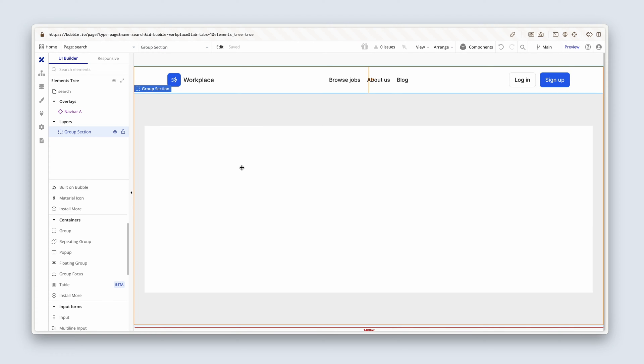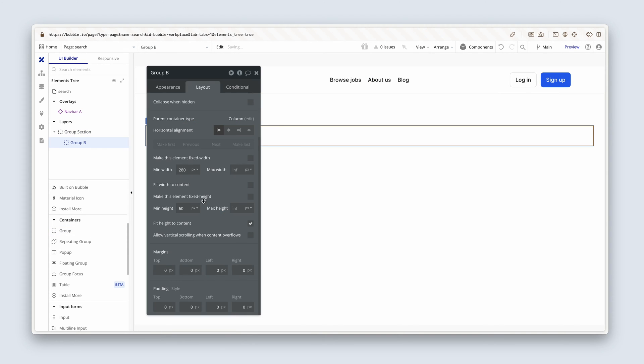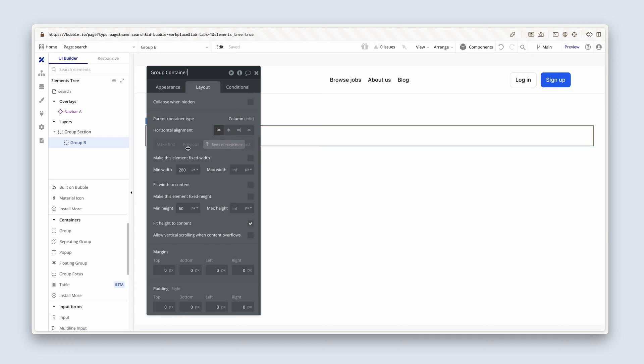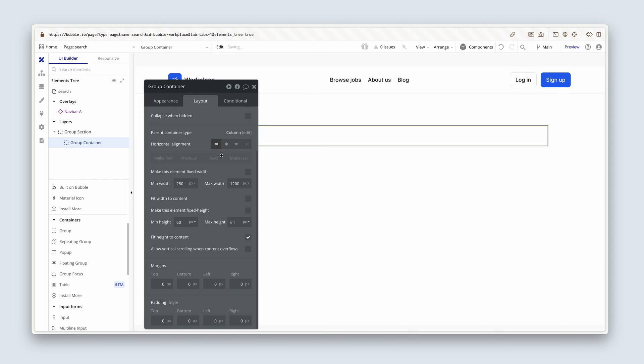Now we need to add a container to center align our design work. So I'm going to grab another group and drop it inside the group section. I'm going to name this group container. And I'm going to set a max width of 1200 to remain consistent with our marketing pages. And then I'm going to horizontally align that in the center.